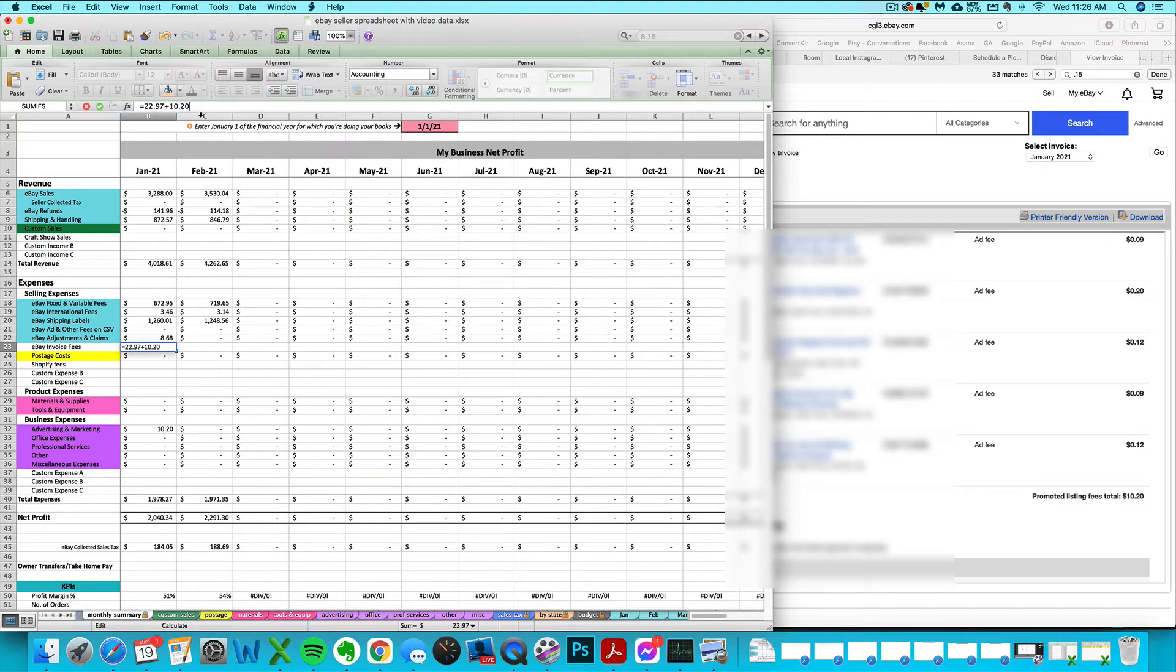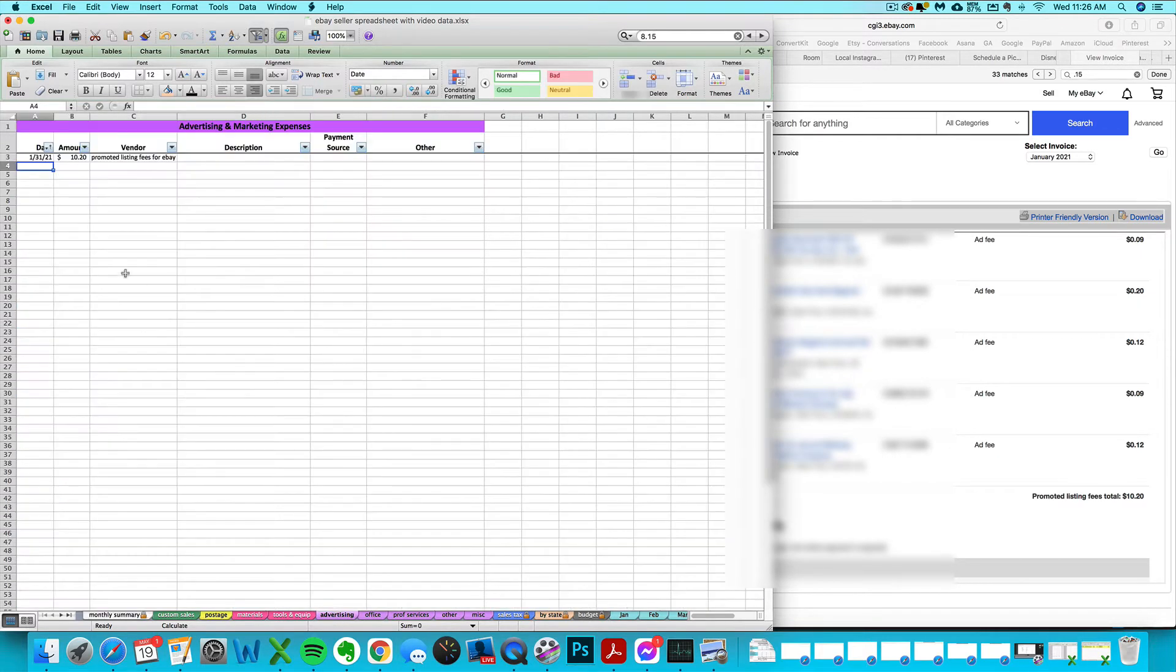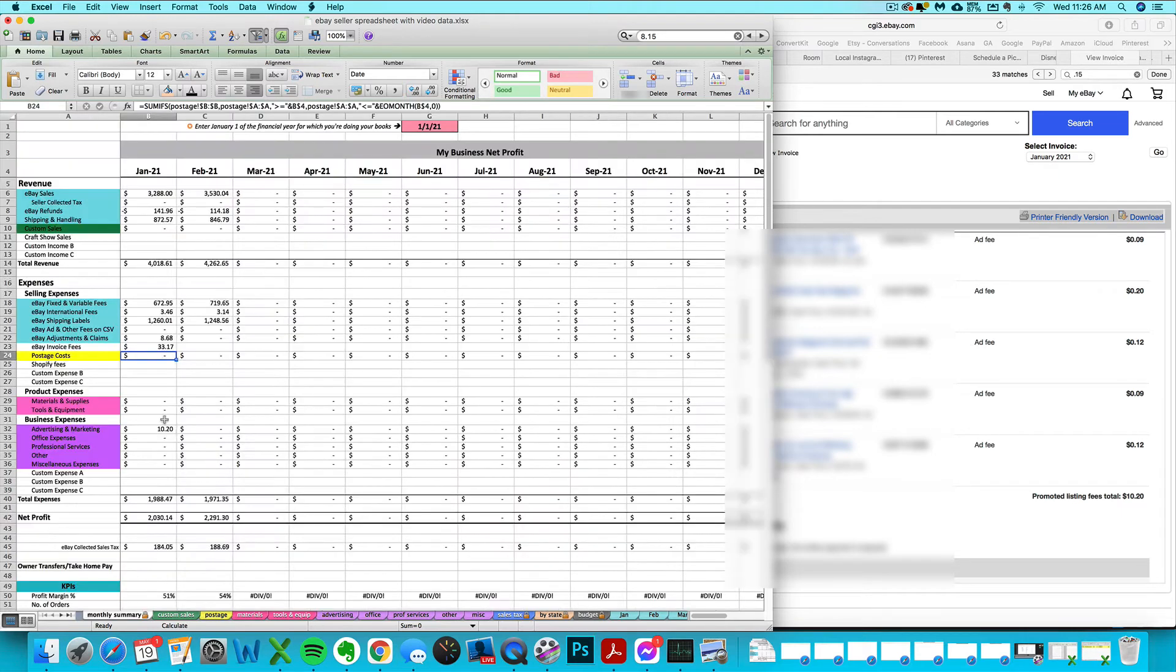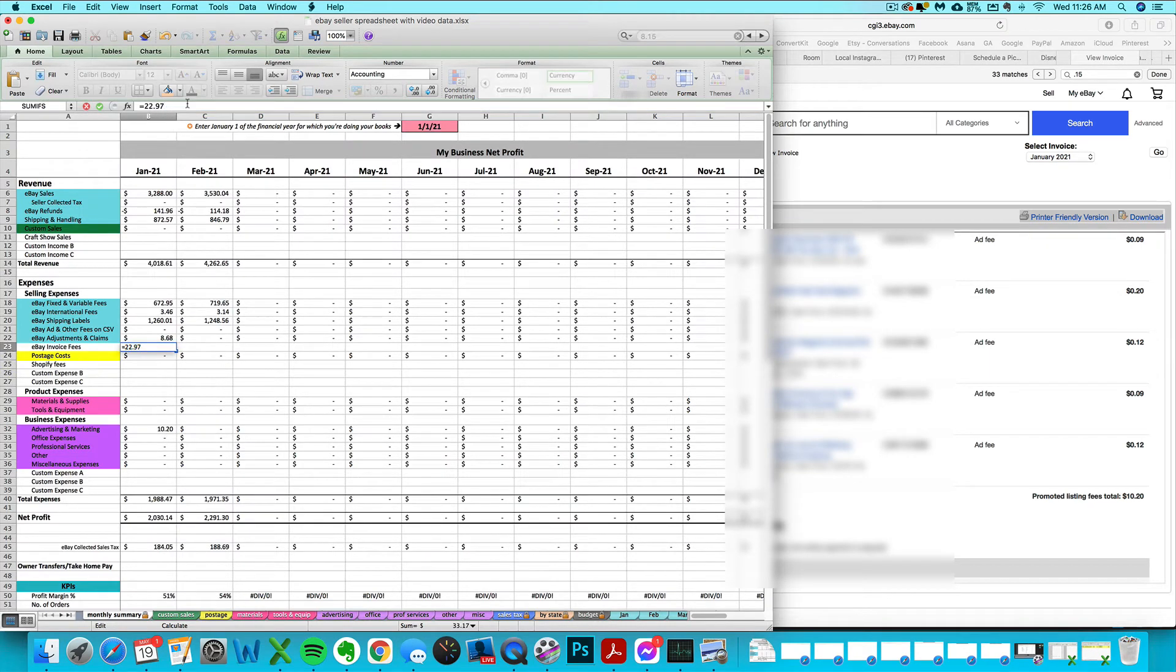Or if you want to enter those promoted listing fees as an actual advertising expense, you can go over to your advertising tab and enter it there. Make sure you give it a date, I usually choose the last day of the month. If you enter it that way, you'll see it populating here, and that would mean you don't want to enter it on the invoice fees row because then you'd be double counting it.